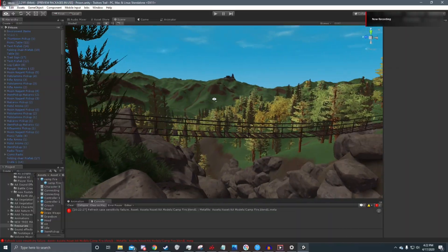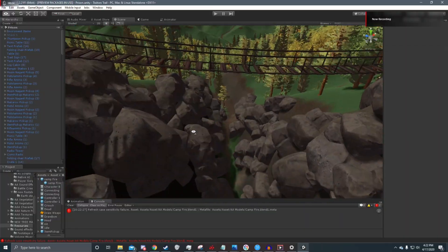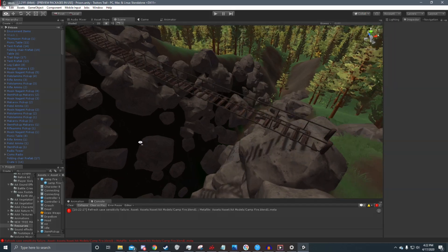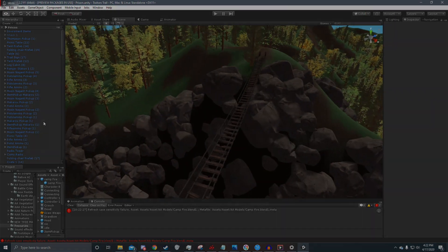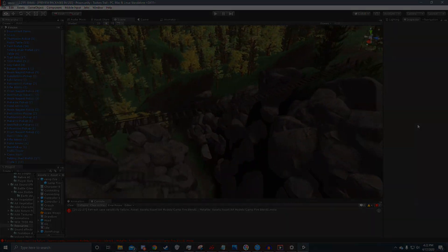I also added a very nice rope bridge which people seem to fall off of a lot.